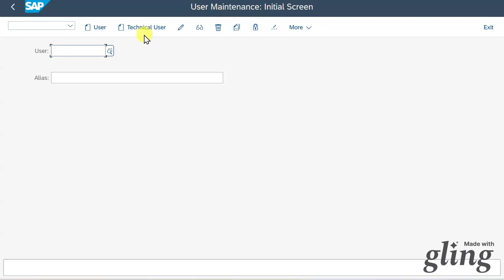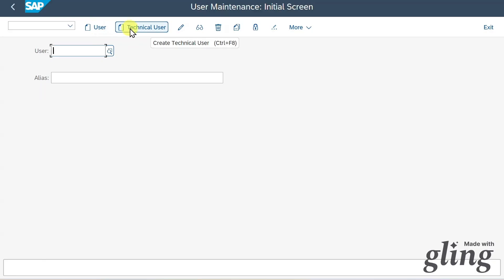First of all, you can see over here a header bar. We can either create a user or a technical user via this transaction code.